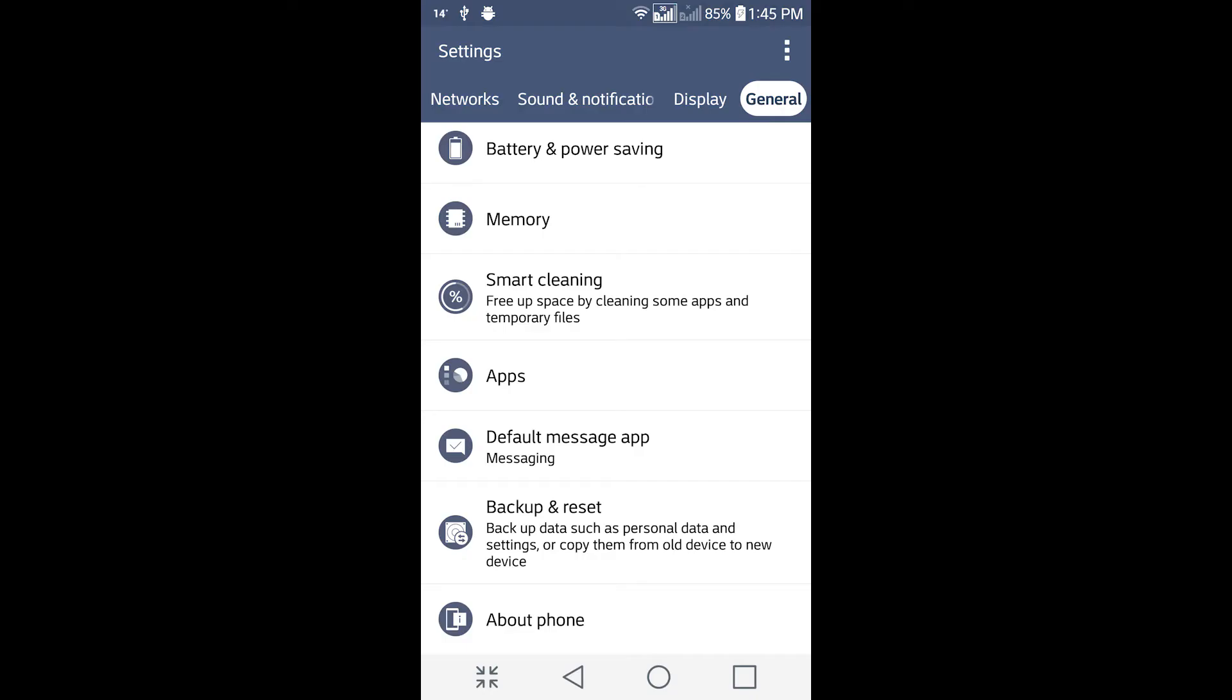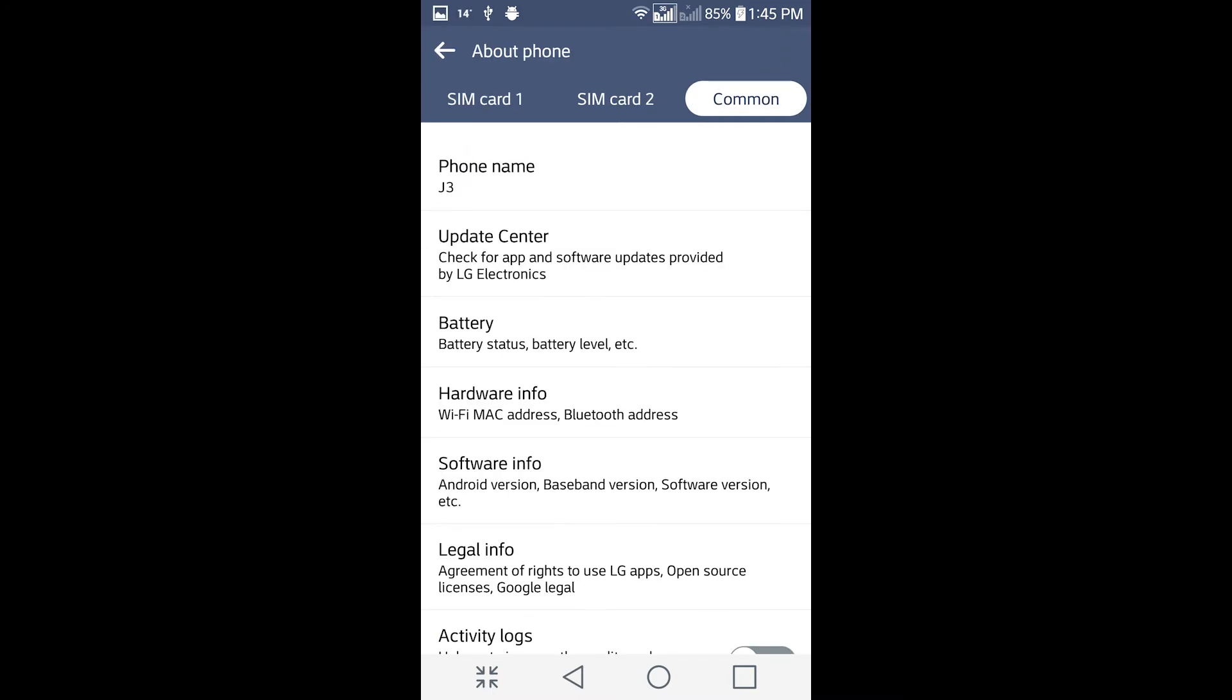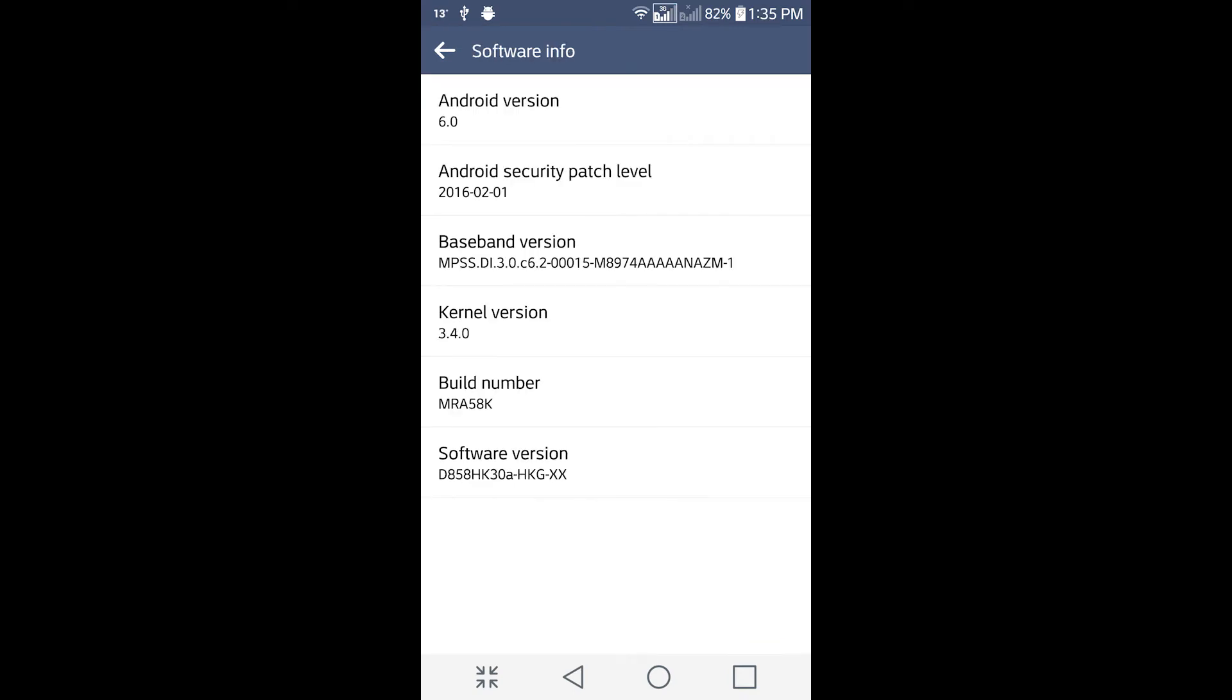First, go into Settings, then to the General tab, and click About Phone. Click the Common tab, then Software Info. In the software version, look at what variant it is. Like here we're looking at D858 HK, and note the HKG down as well.